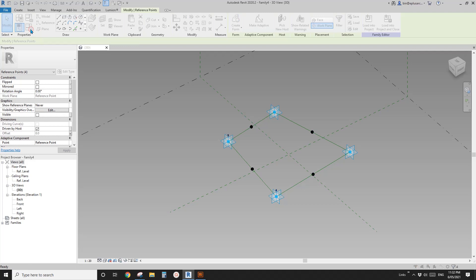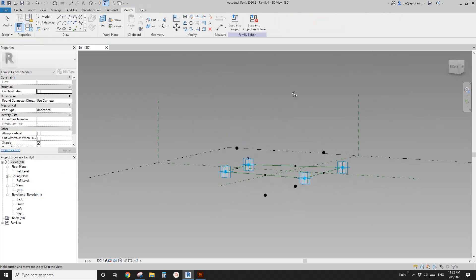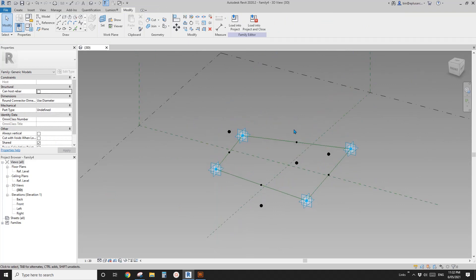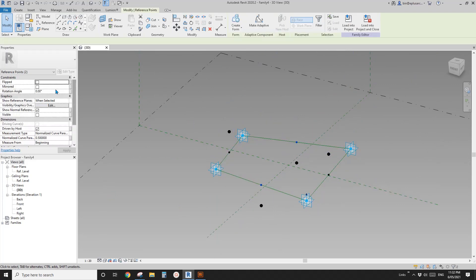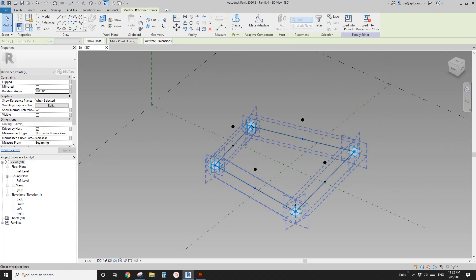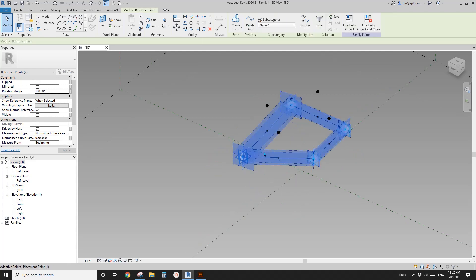Go to Family Types and type a value — for example, 2 meters — and apply. It looks like some of them need to be rotated by 180 degrees.